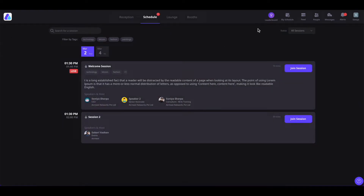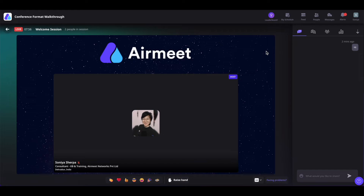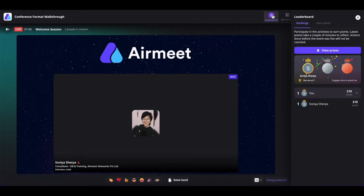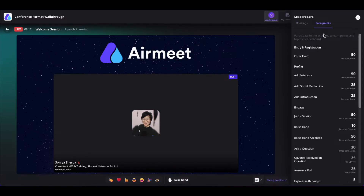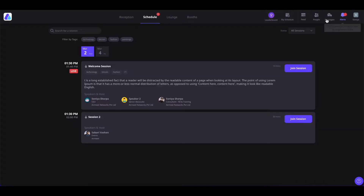Now coming to the top controls. At the top, you will see the leaderboard feature. The leaderboard is basically a gamification feature that Airmate has introduced where you can engage in more activities inside the event and earn points. You can see all the available activities and the points dedicated to each in the Earn Points section.